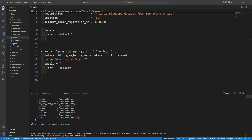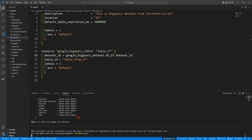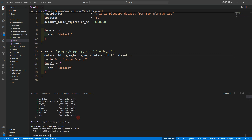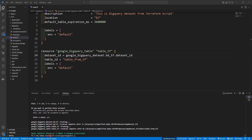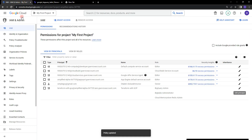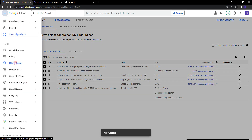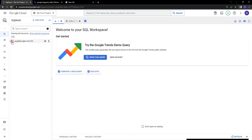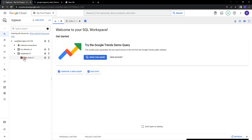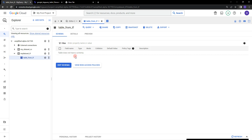Let's confirm and apply it. You can see apply is complete — two resources added. Let's go to BigQuery in the console. Inside our project we can see two datasets: one is 'my_dataset' from the Cloud Console and another is 'my_dataset_tf' created from Terraform. Inside it you can see 'table_from_tf', but we don't have any schema — it's empty.